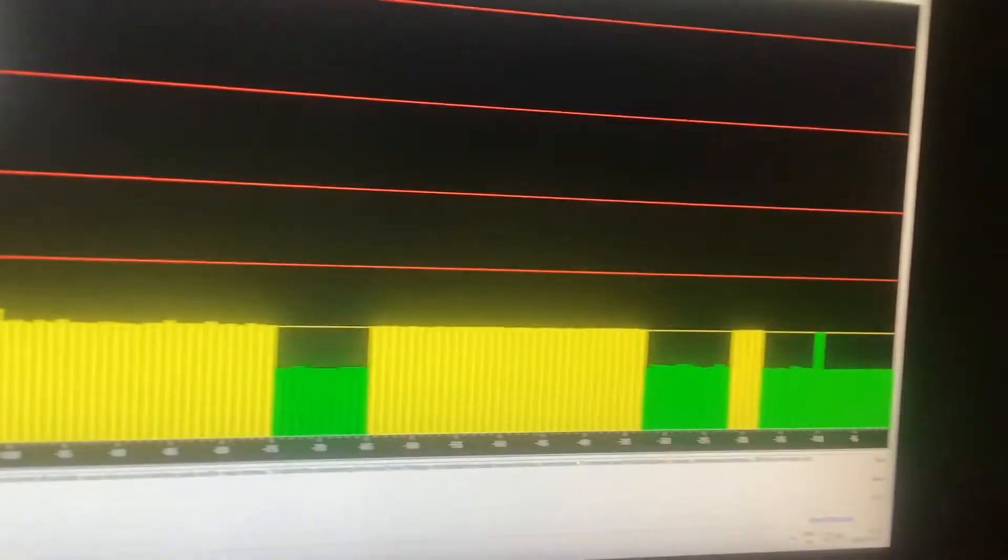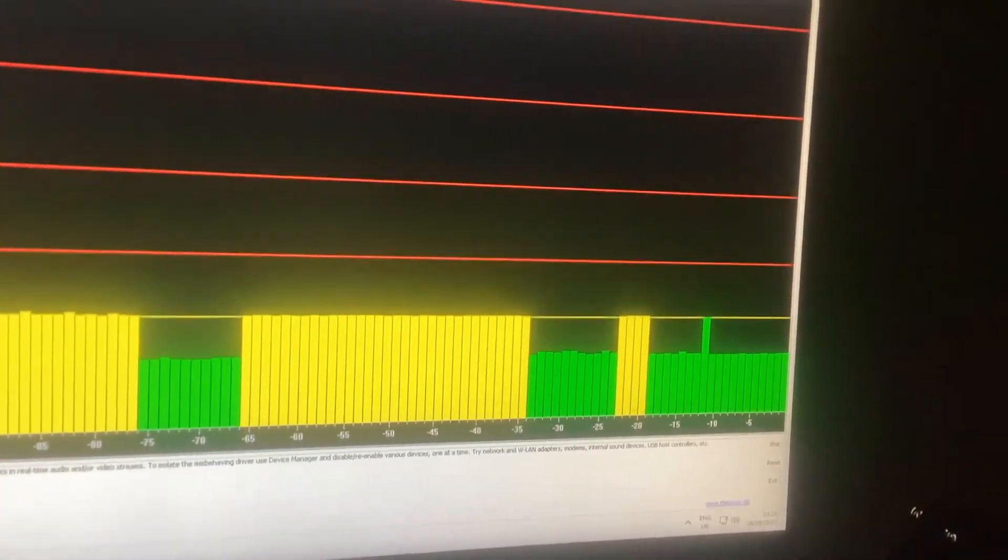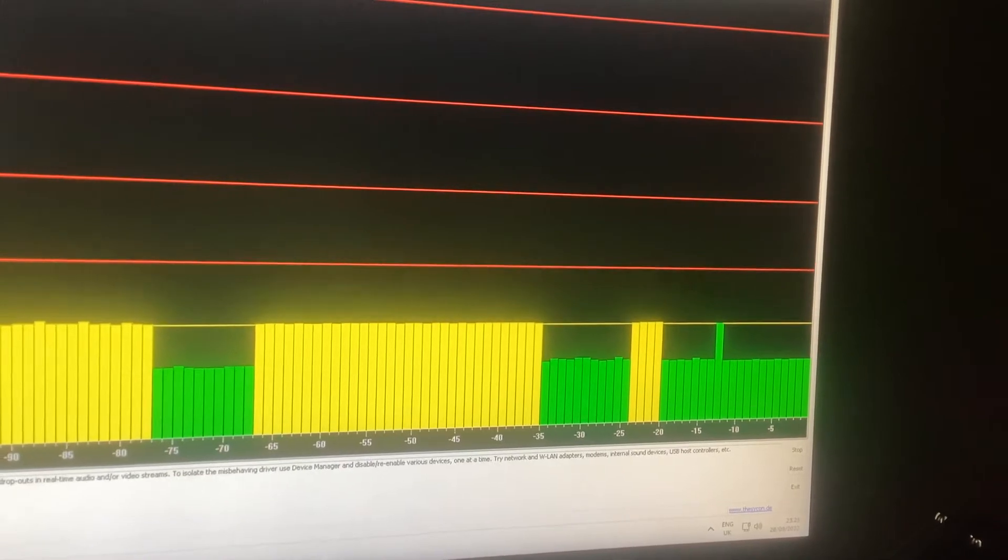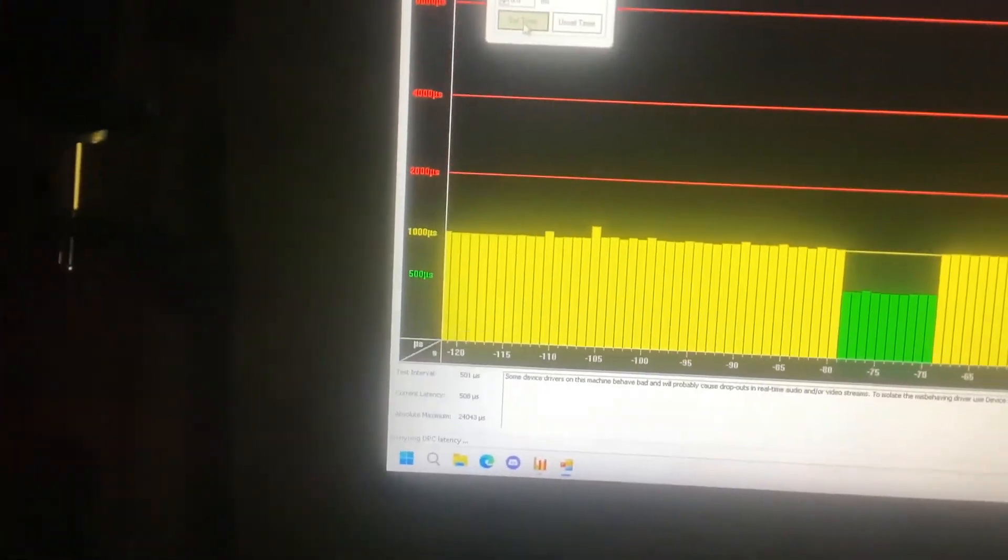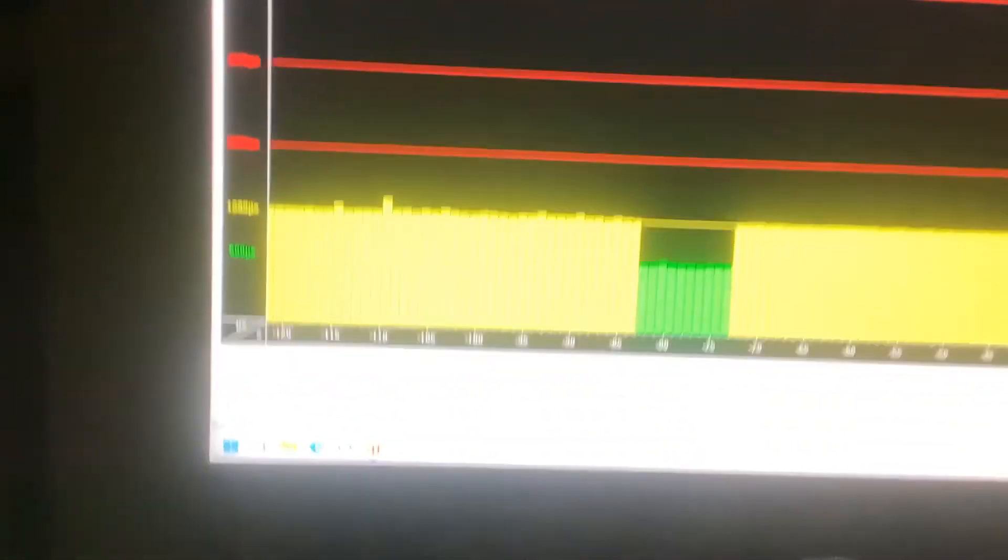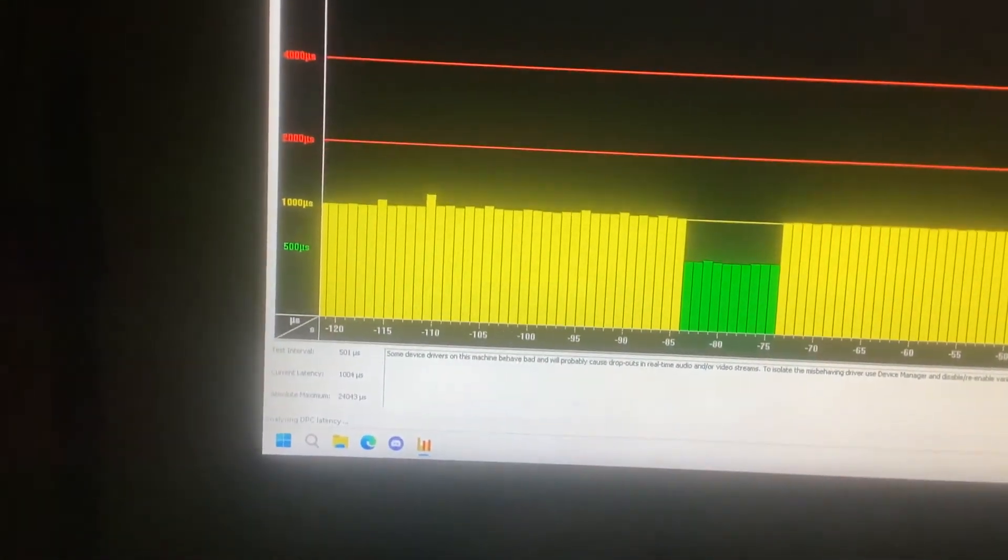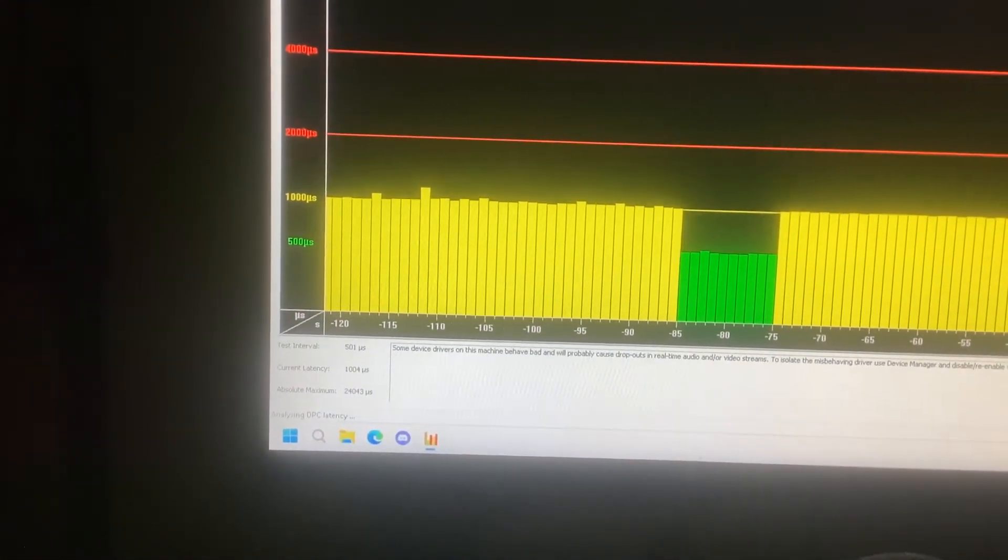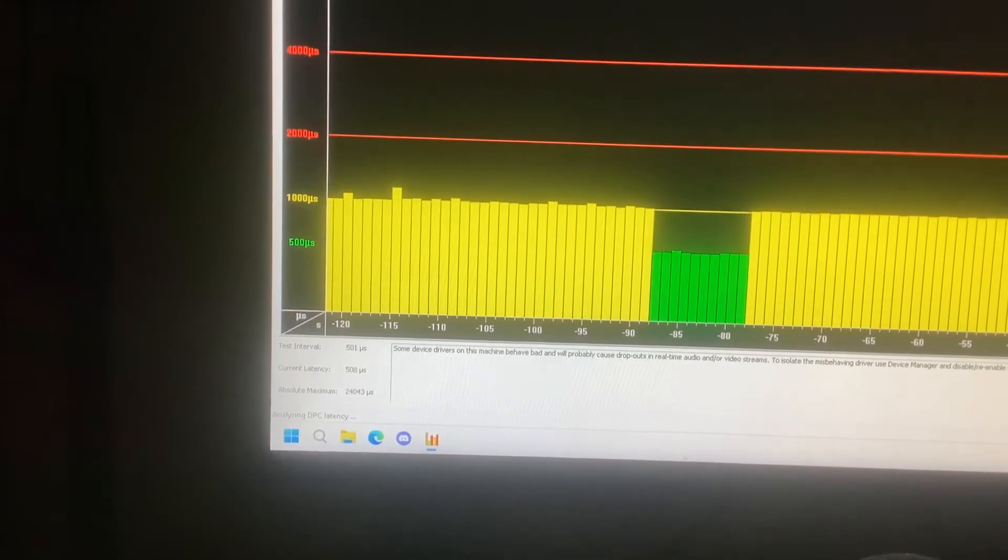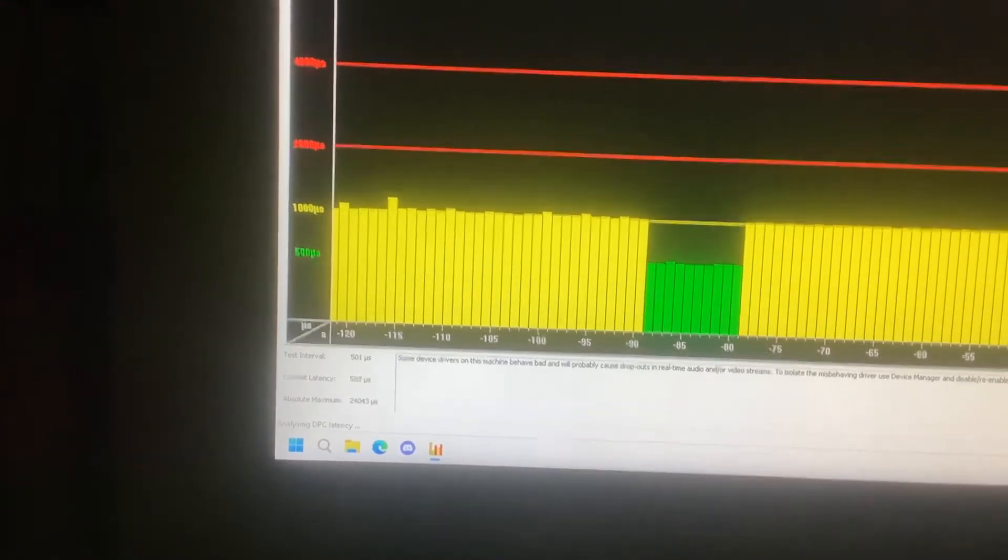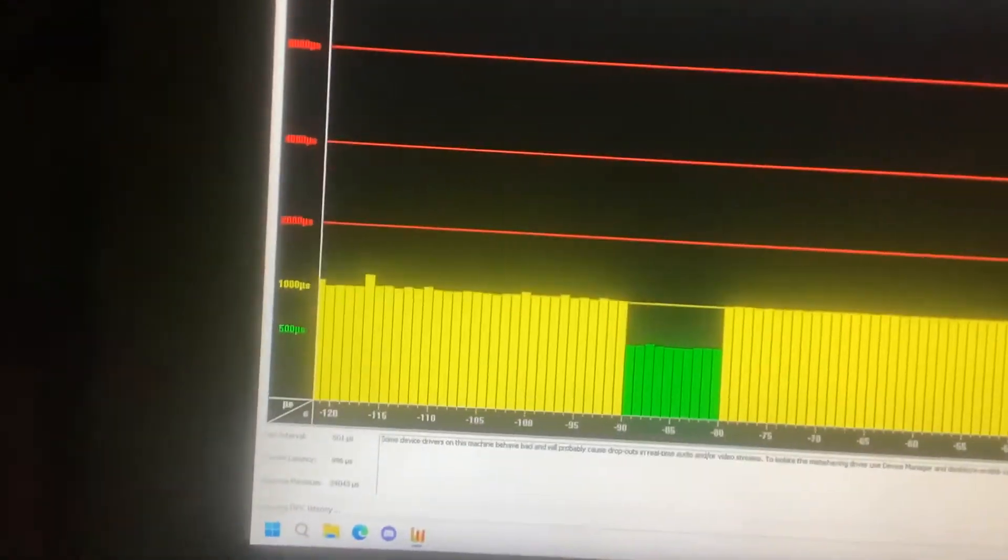So right now when you force the timer, it holds nice and stable. If you minimize timer tool, it returns back to fluctuating between 5 and 1.5.